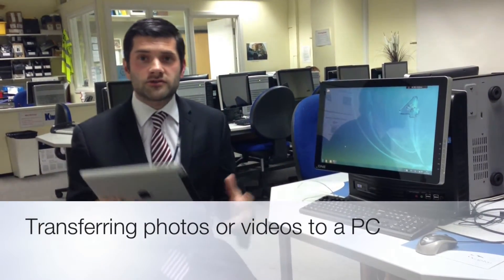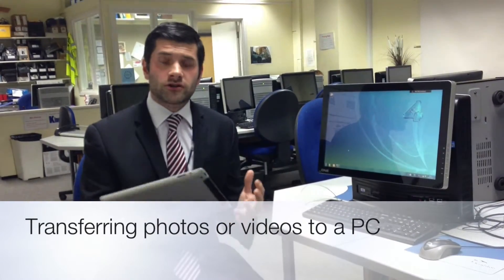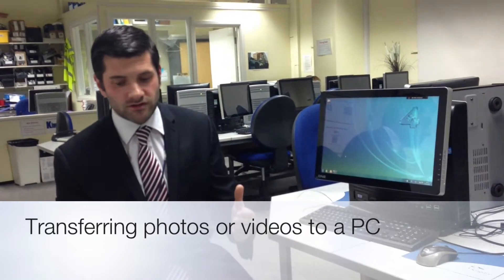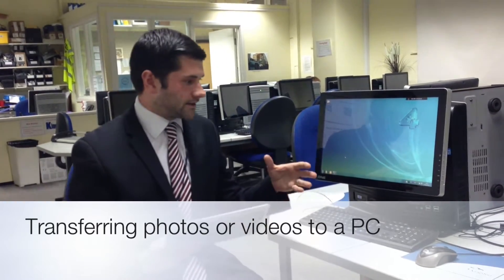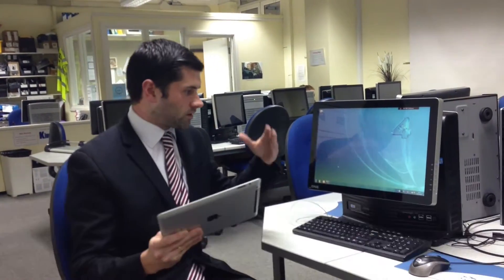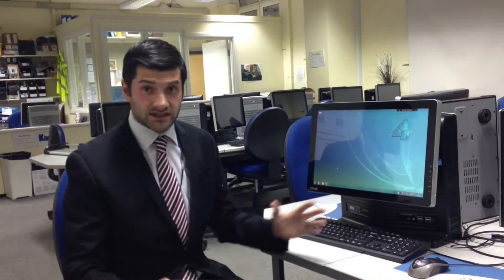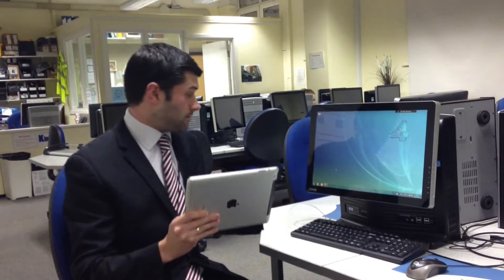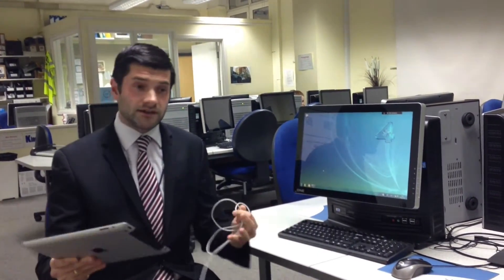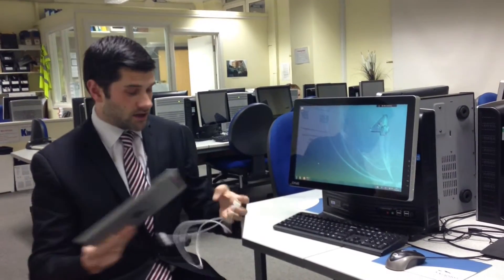If you have photos or video that you've created on your iPad, for instance in iMovie, and you'd like to transfer them very quickly and easily to your PC, it's very straightforward and you don't need iTunes or Dropbox.